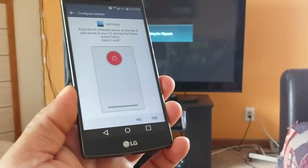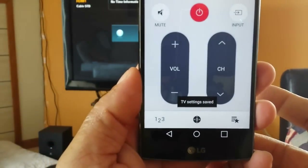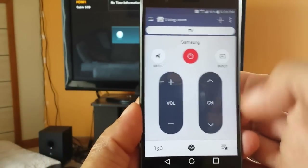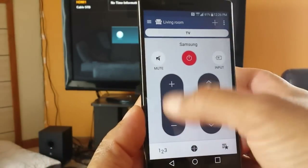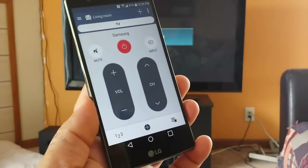I want to click right here on that — yes, it worked. So right now it gives me the option right here to start controlling the TV.